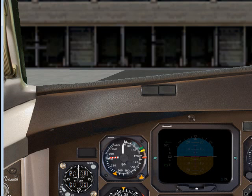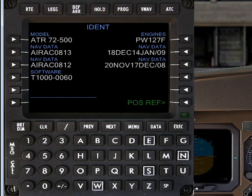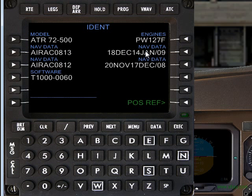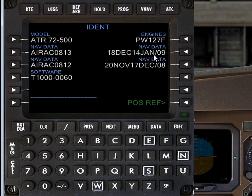The first thing to note is that the FMC panel is accessed by Shift 3, which brings up the IDENT page. The IDENT page tells you the age of your navigation data and when it expires. This year I purchased the AIRAC 813 data which expires in January 2009. Because I'm cheap, I only buy it every six months, but for New Zealand this is adequate.